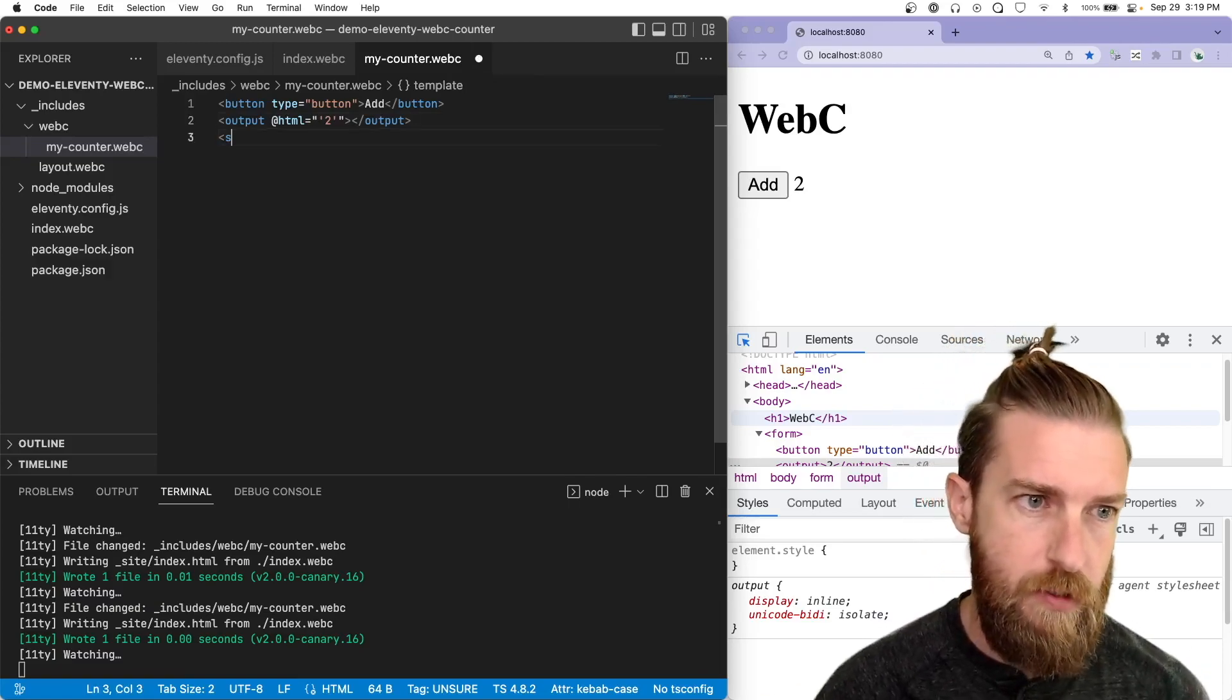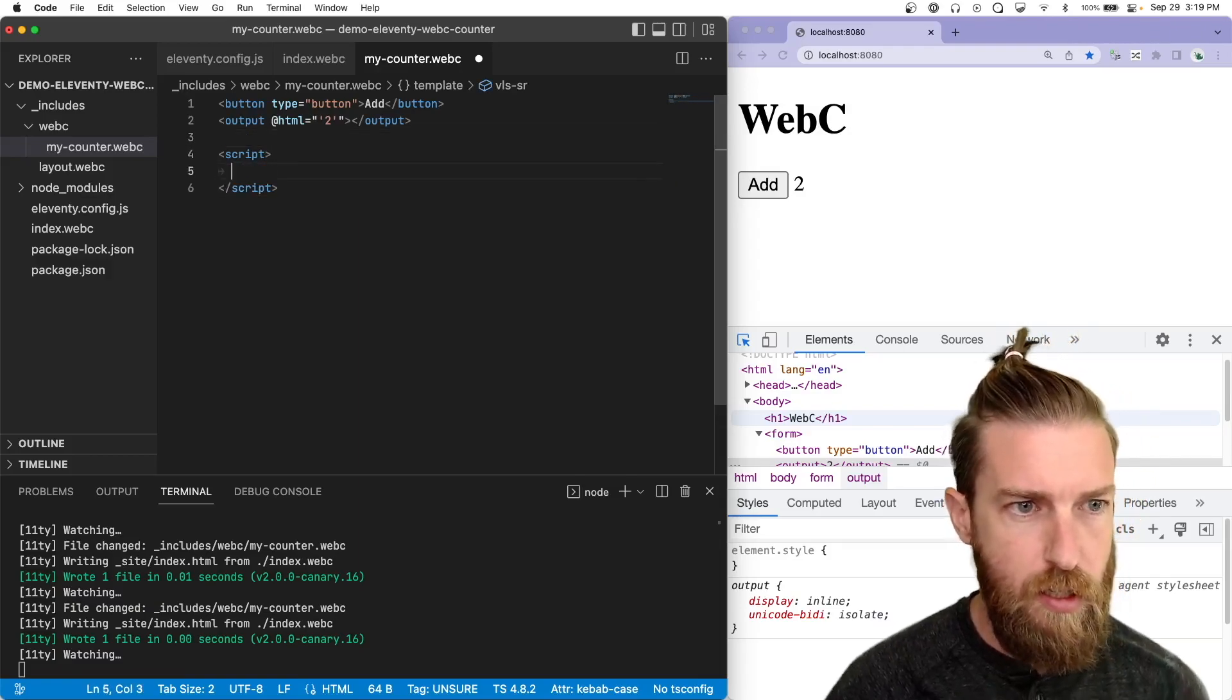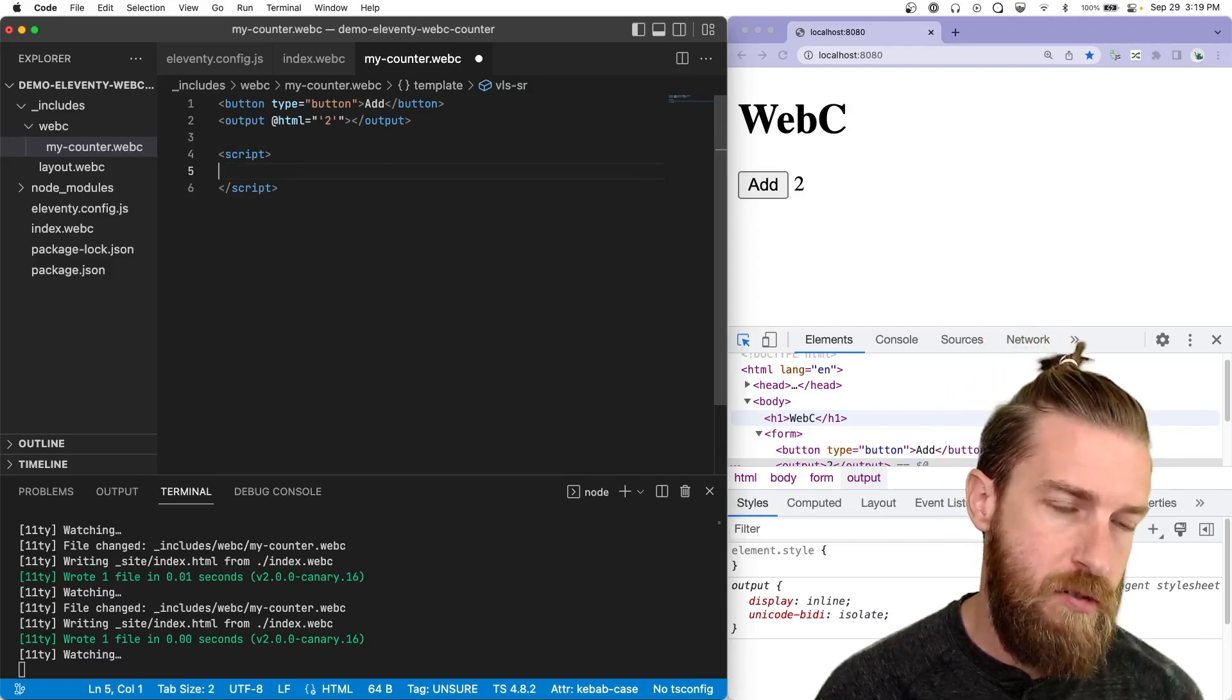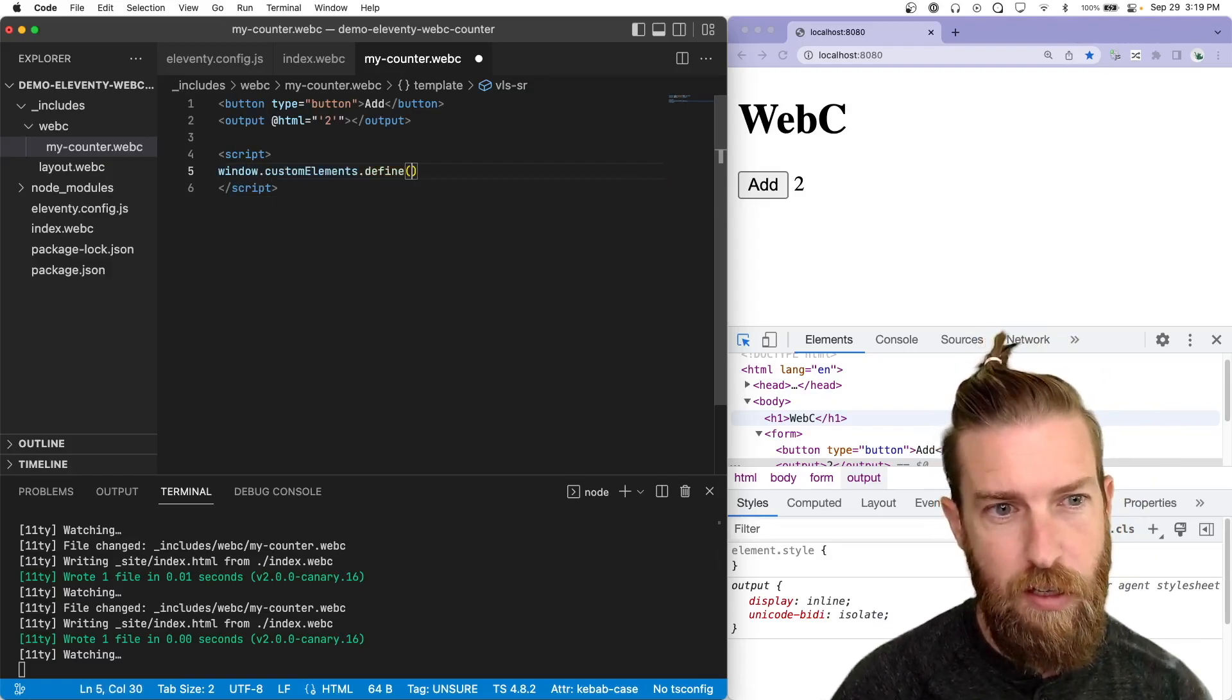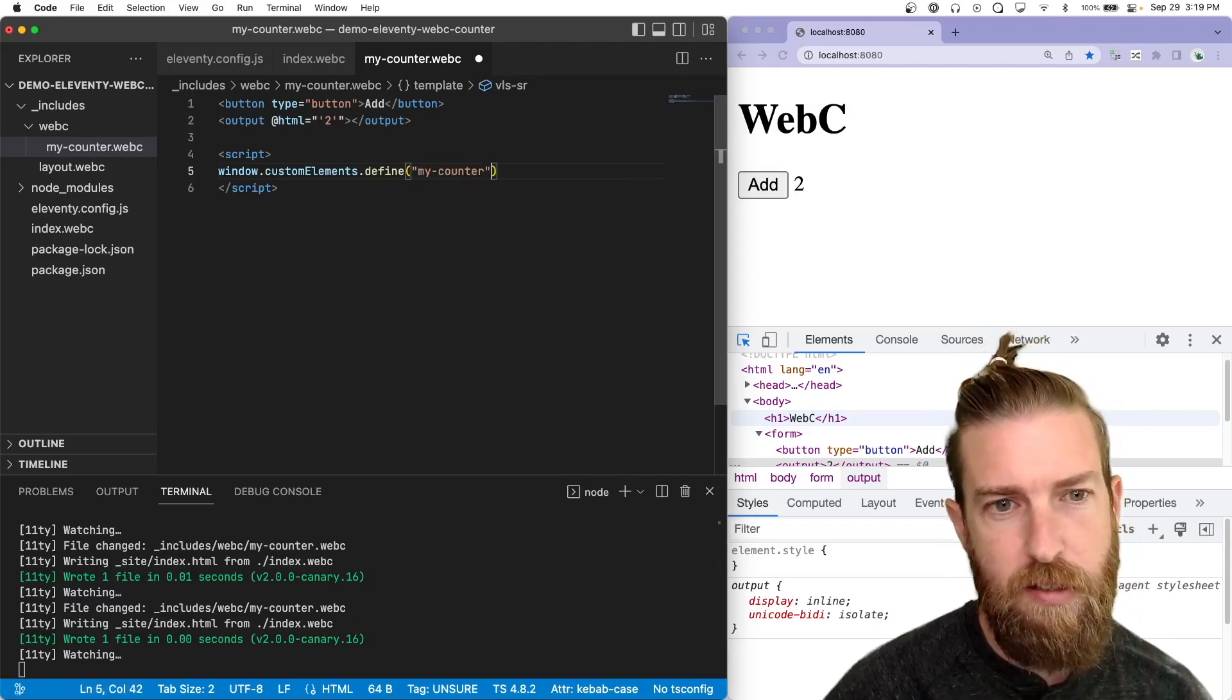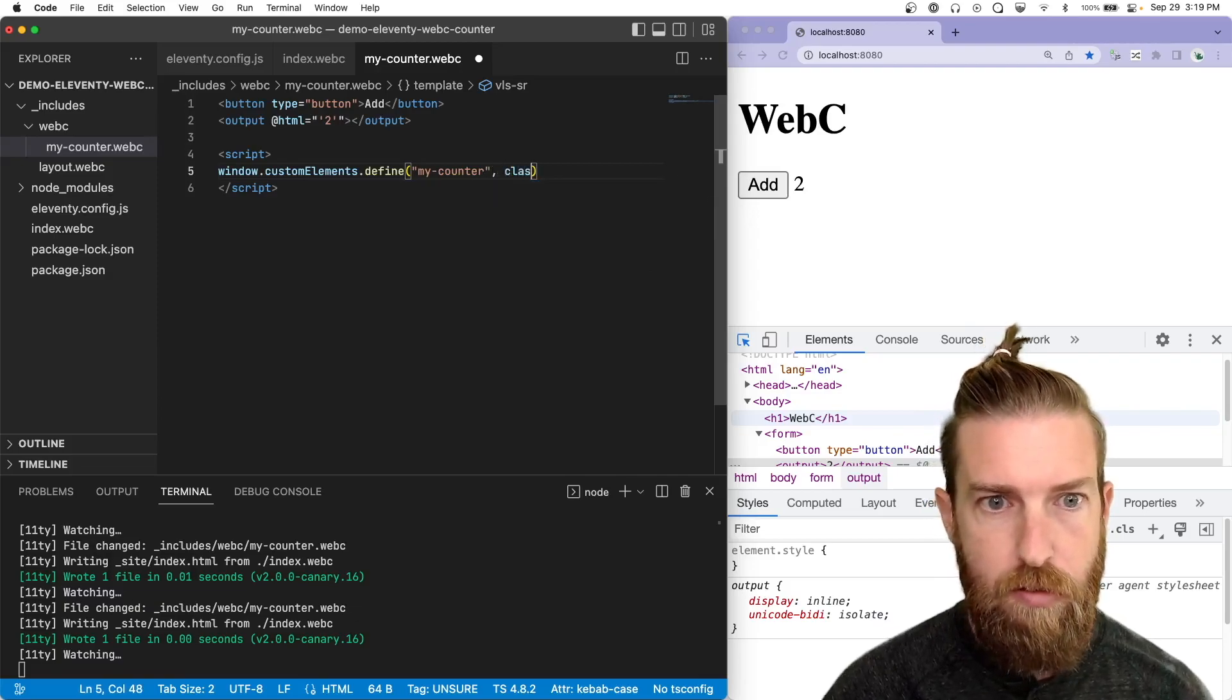So the next thing we want to do is add some JavaScript so we can make the button do something. So let's add a script tag inside of our WebC component. And then we'll use the custom elements registry to define a new component. So window.customElements.define and then we'll use my-counter since that's the name of the component that we're using.